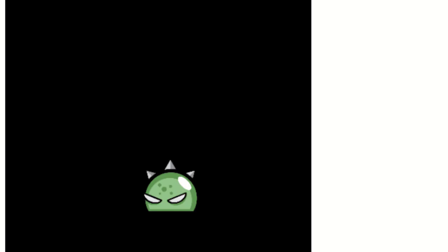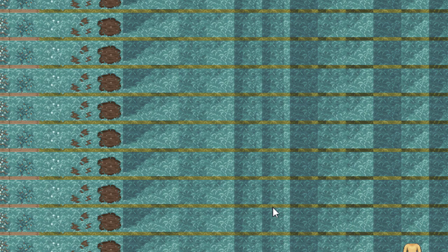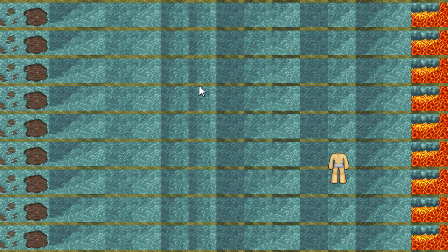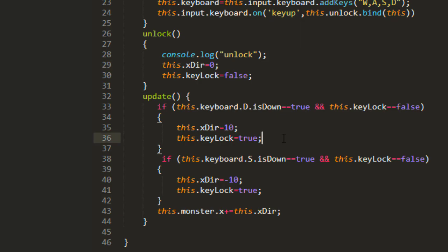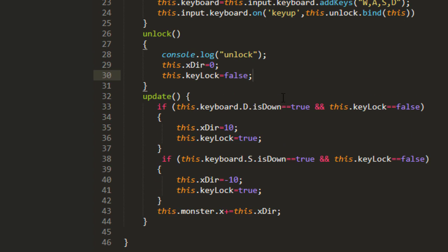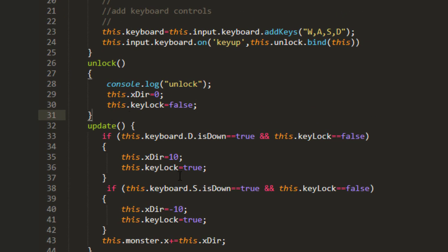Now, Jeff is using tweens here. So if you're using tweens, what you want to do is set a listener on that tween to unlock the condition. So in other words, on tween complete, then you would call the unlock function there.